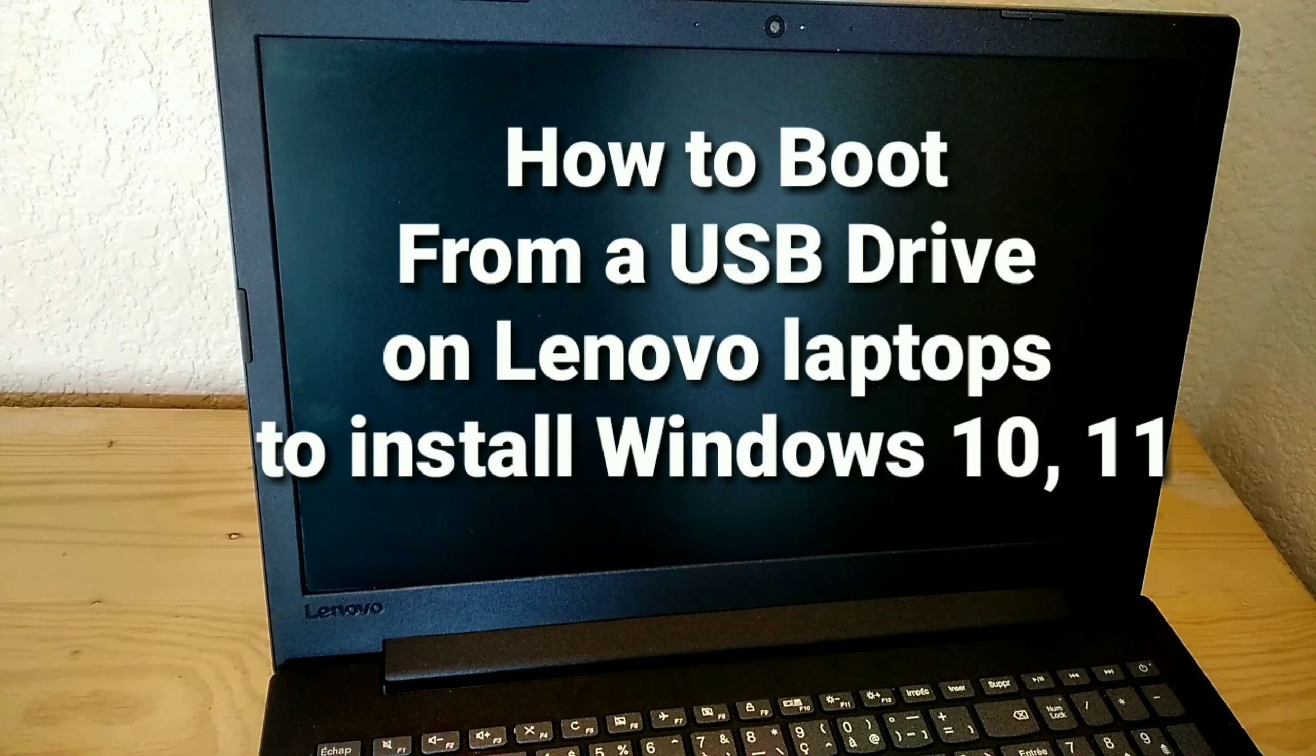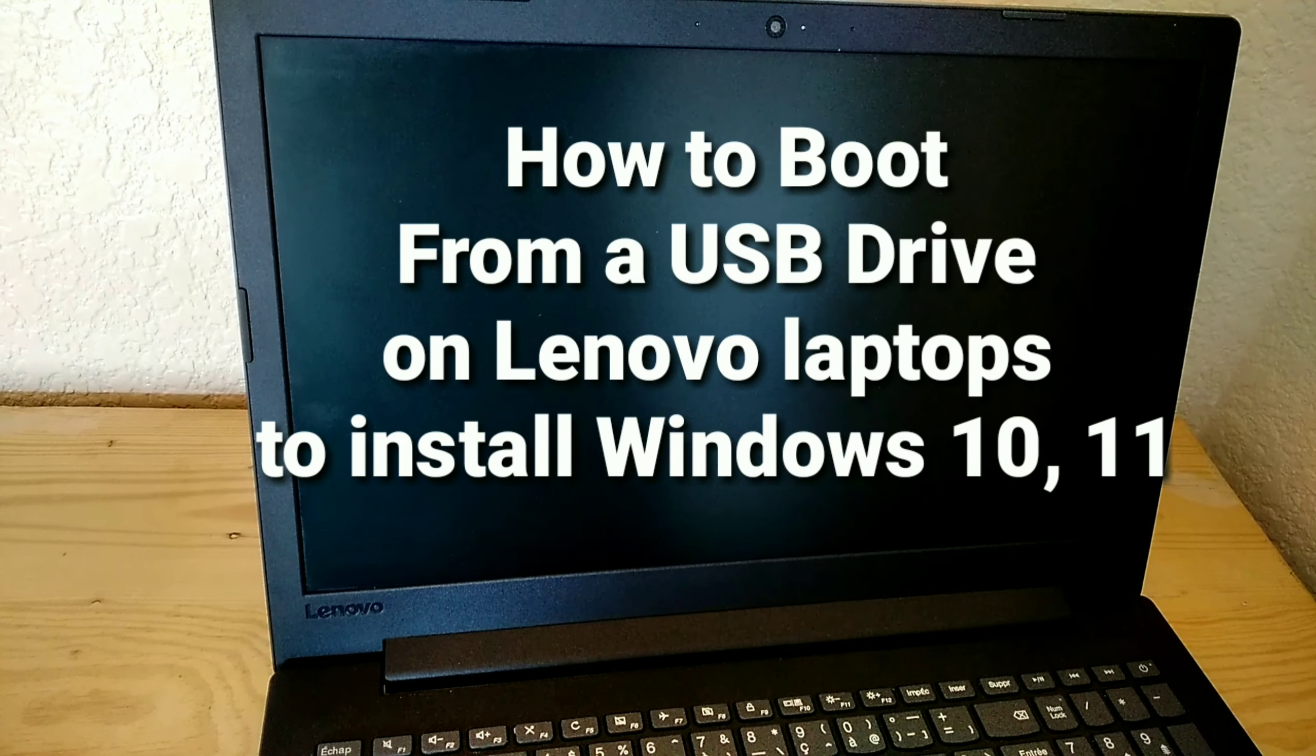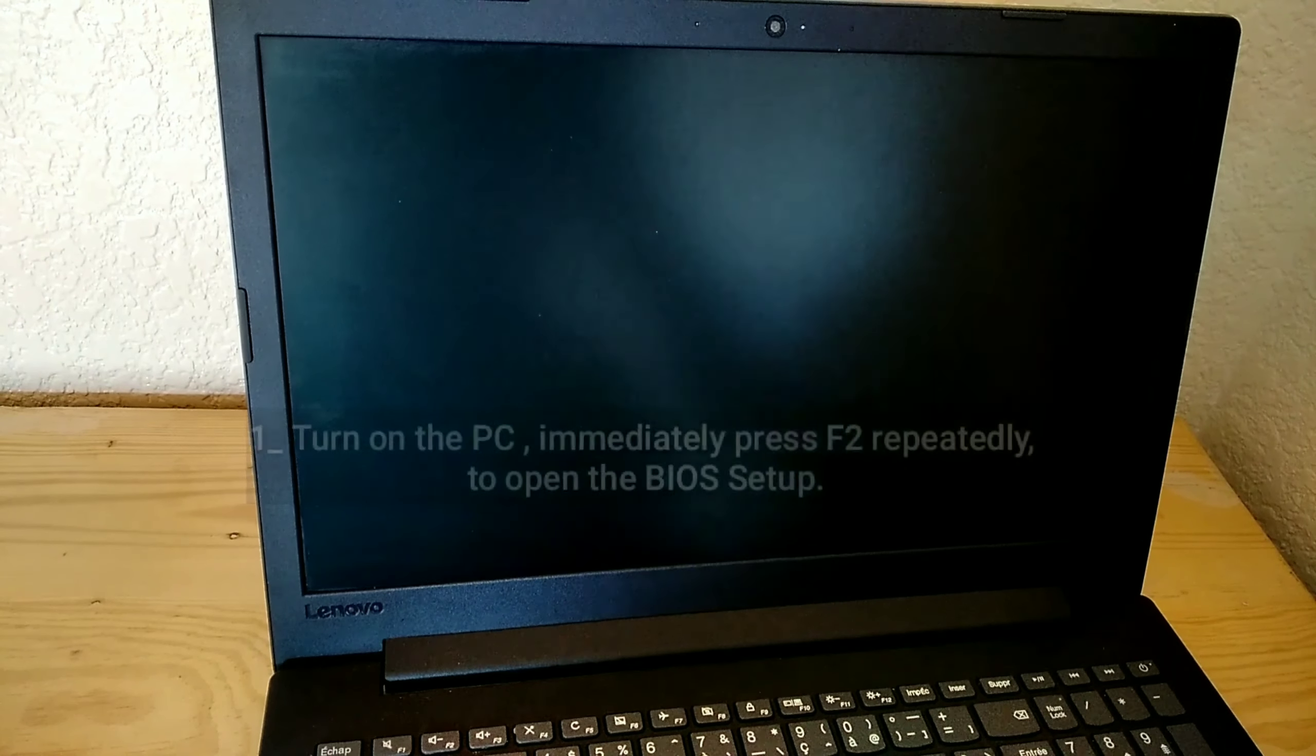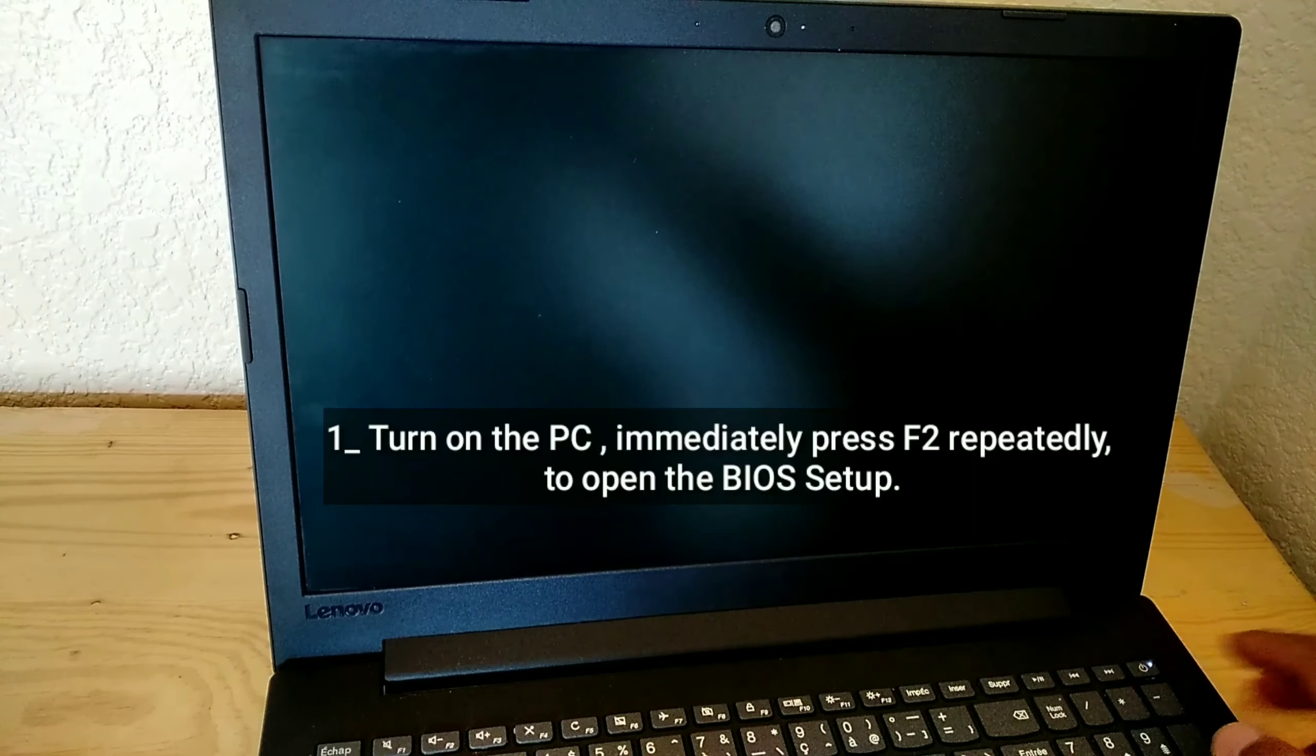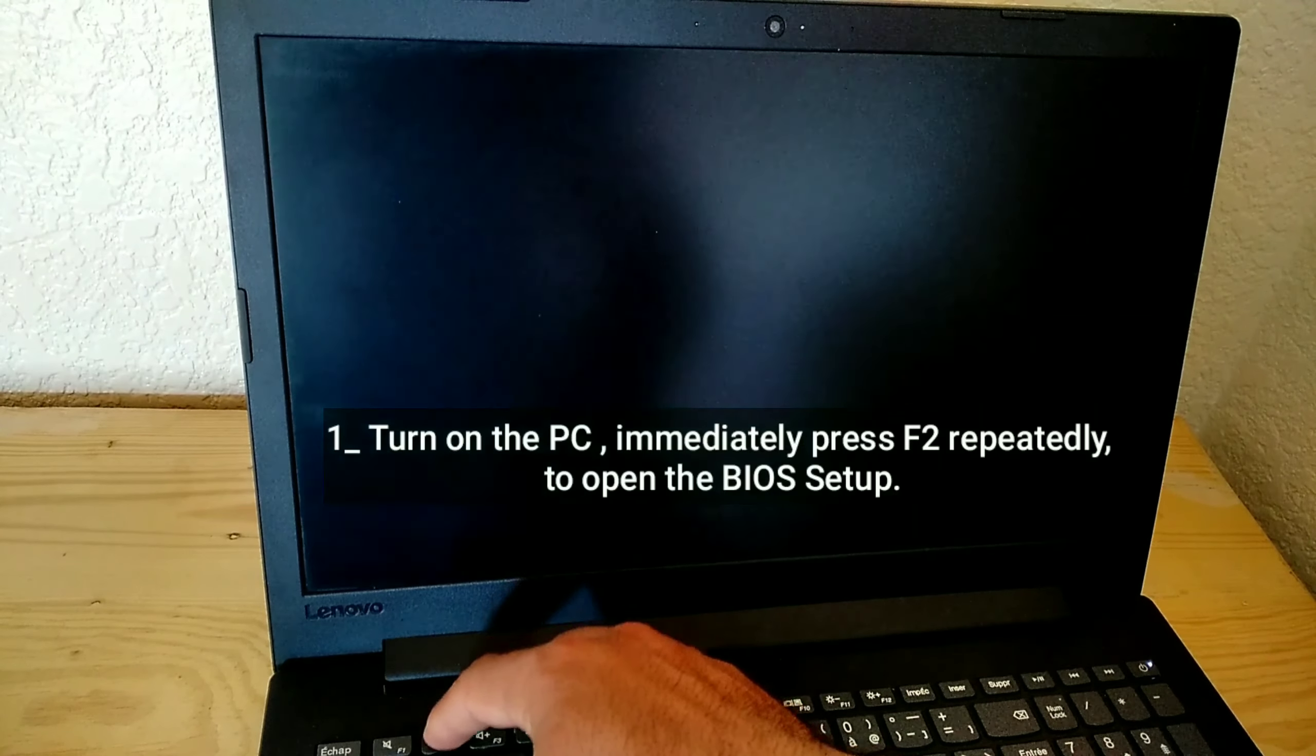How to boot from a USB drive on Lenovo laptops to install Windows 10 or 11. Turn on the PC, immediately press F2 repeatedly to open the BIOS setup.